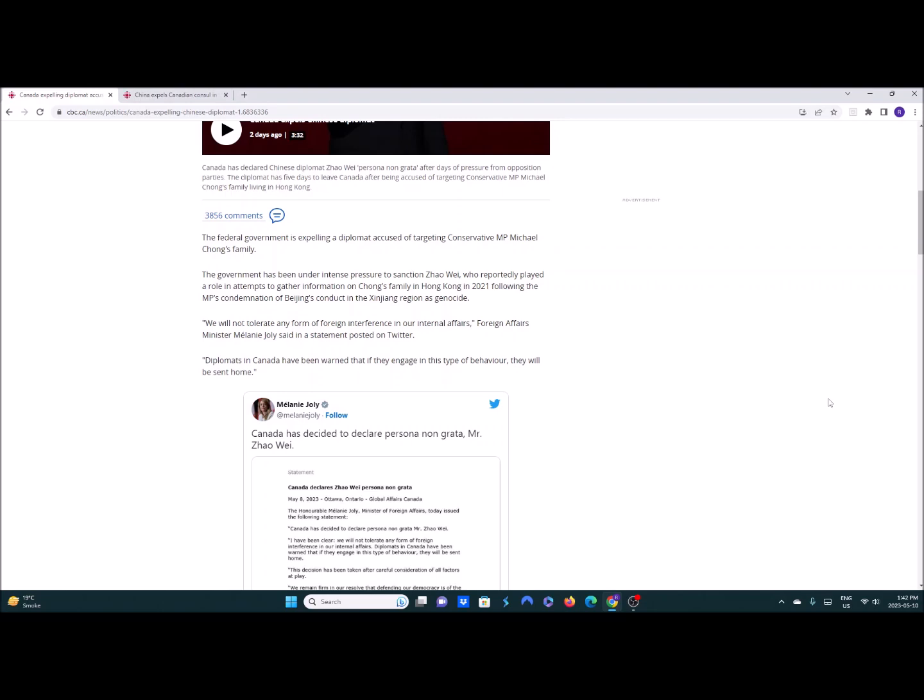Michael Chong is a conservative MP in the Toronto region I believe and he has family in Hong Kong. Now Hong Kong has been through a tremendous lot since before the start of the pandemic. They had the Umbrella Movement where they tried to fight an extradition to the mainland bill and basically shut Hong Kong down for months.